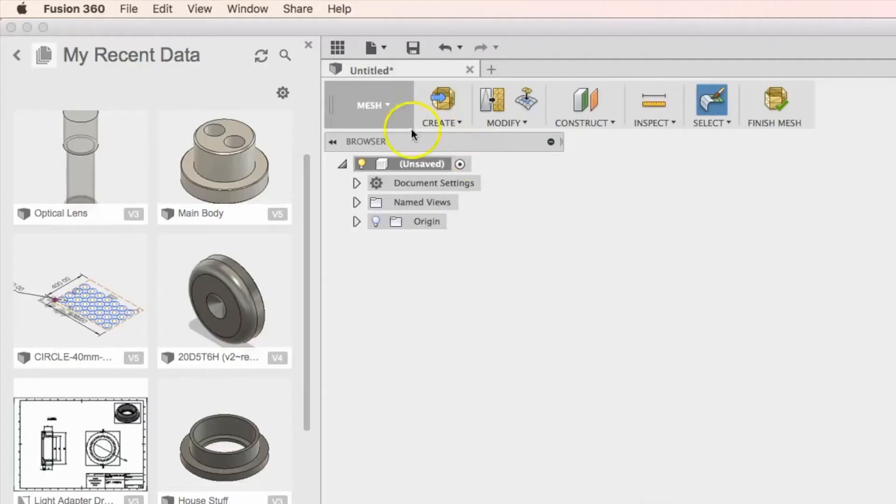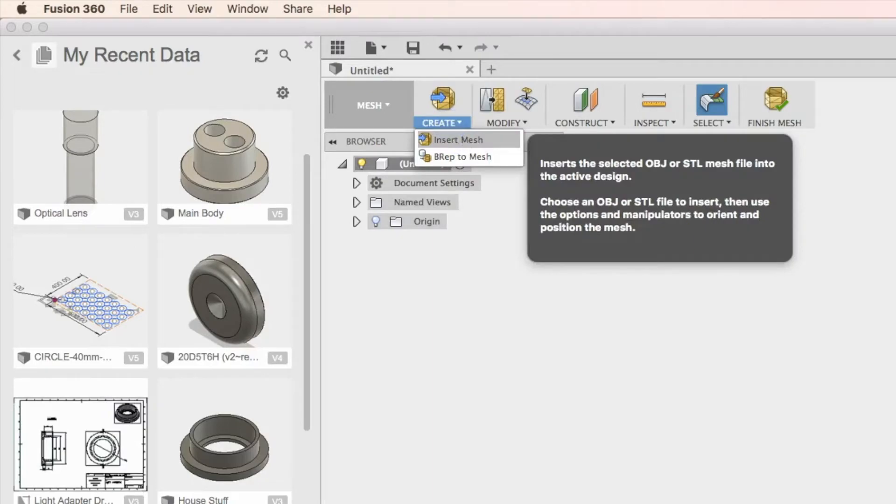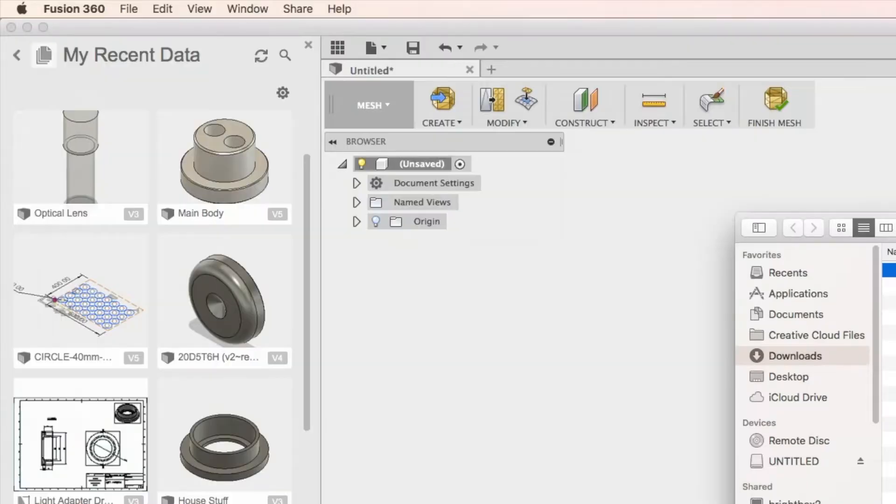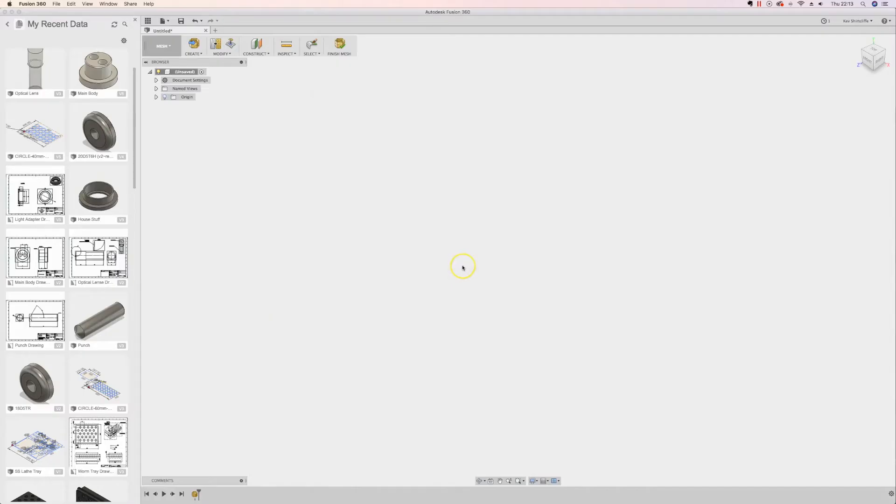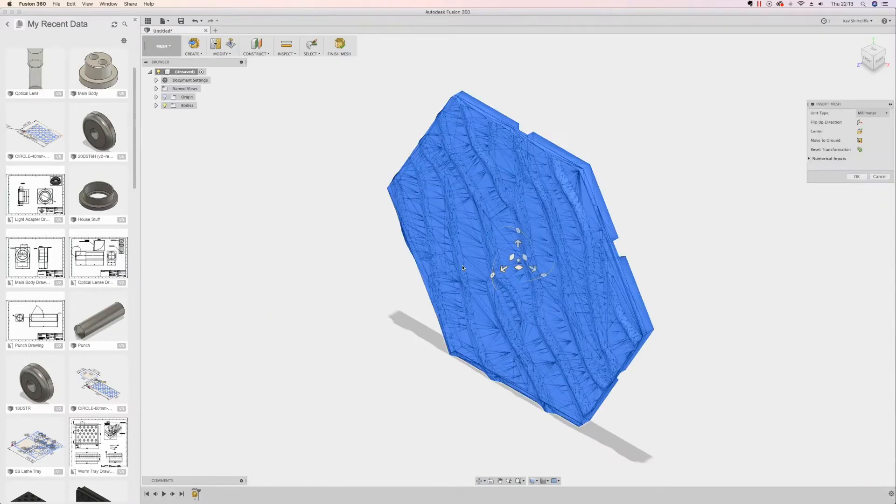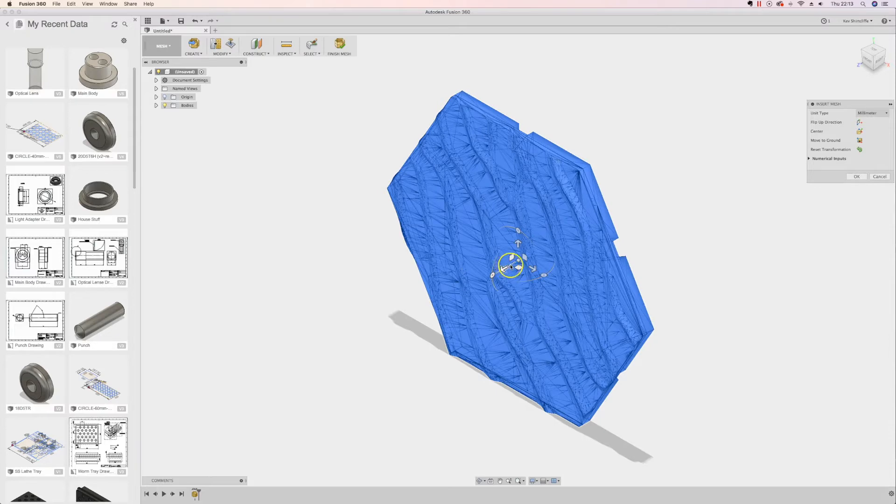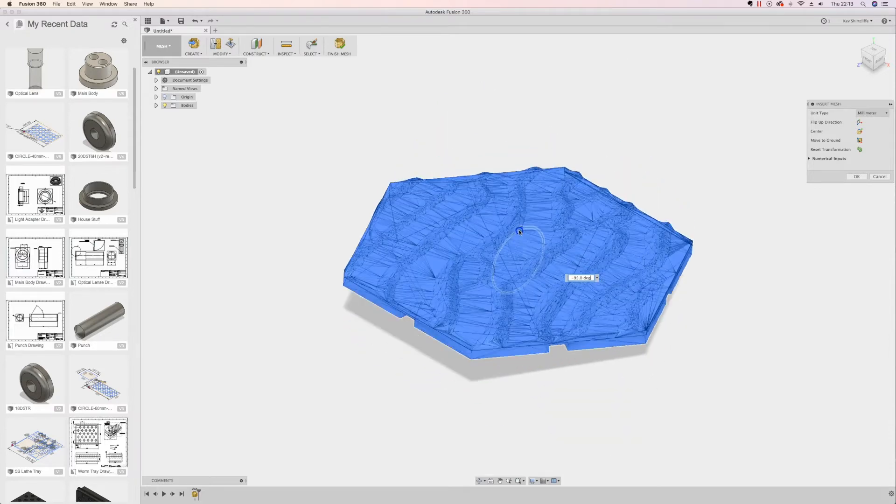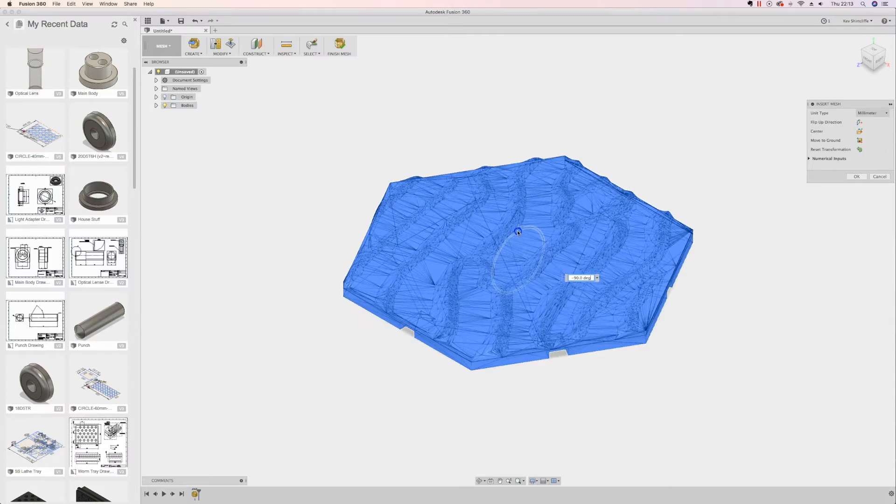So down here we create a mesh, create insert mesh, I'll insert my desert, and what we'll need to do is align it to the various faces that we need, the various planes. So I'm going to bring it down to 90 degrees, I'm going to center it, and I'm going to move it to ground.